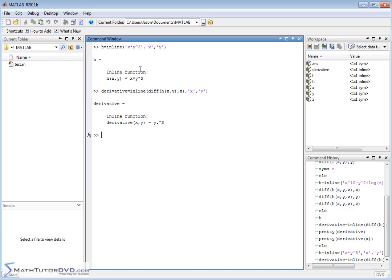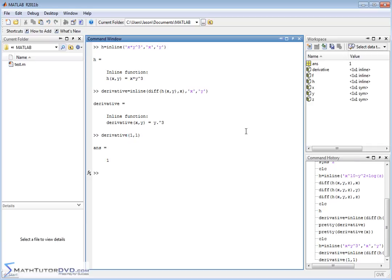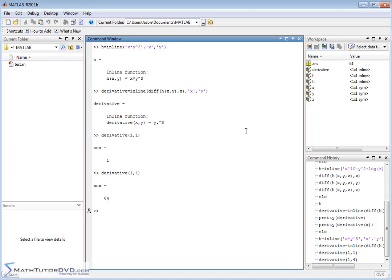Because x times y cubed is a fairly simple function, when you take the derivative with respect to x you hold y constant, and y cubed is the value you get. So you can call derivative with inputs like (1, 1) or (1, 4) and it will calculate a numerical value back.